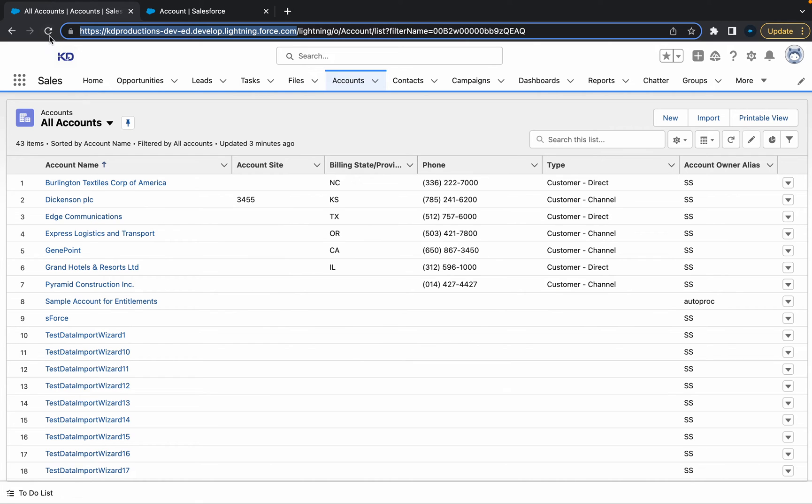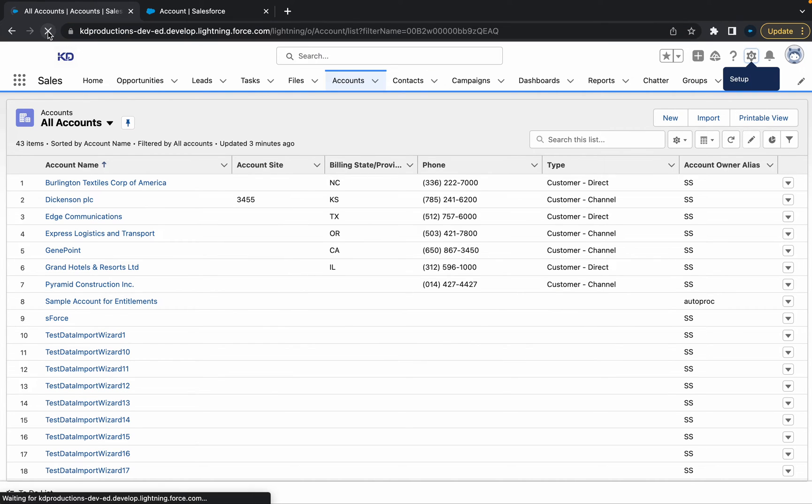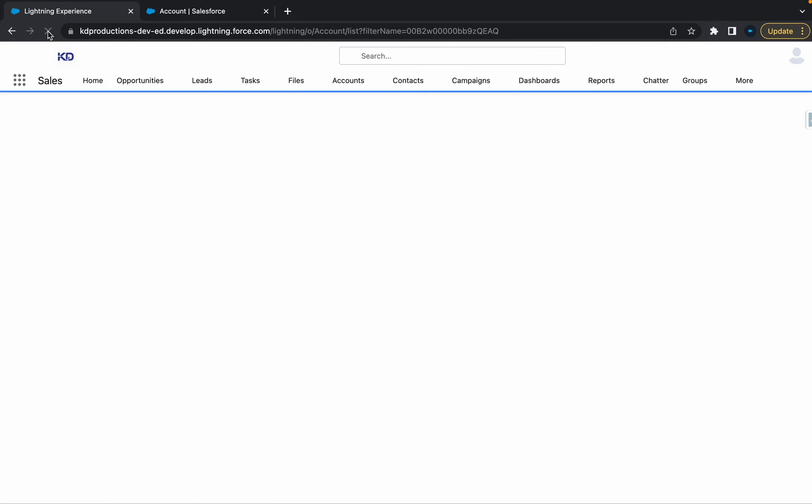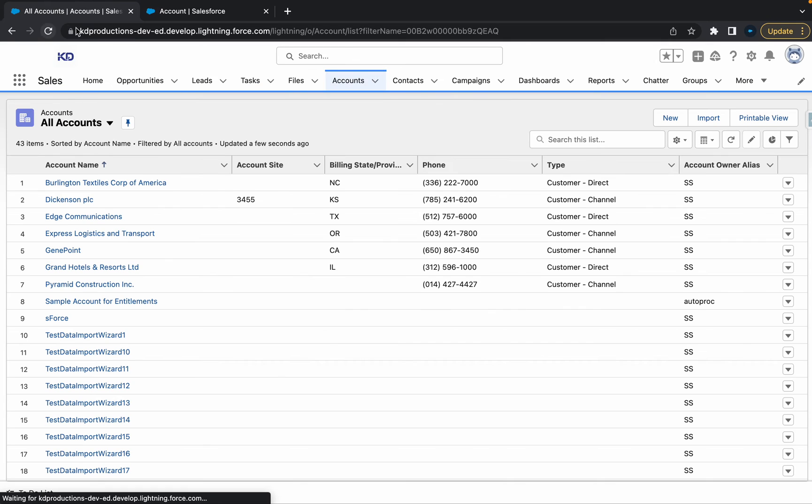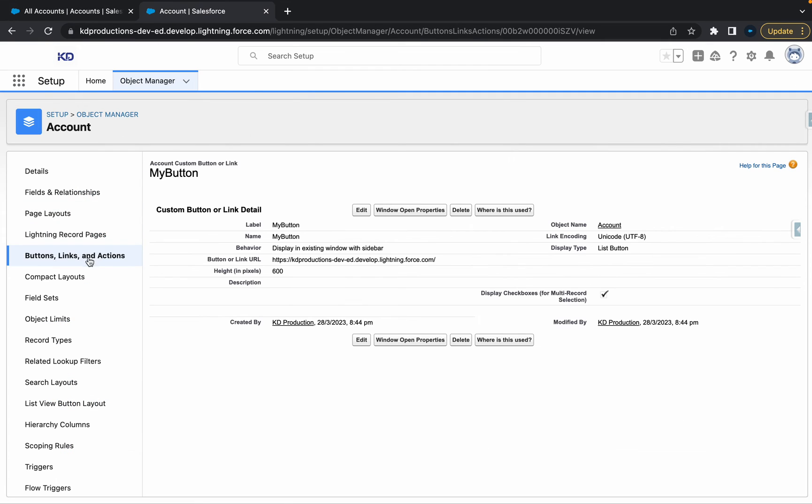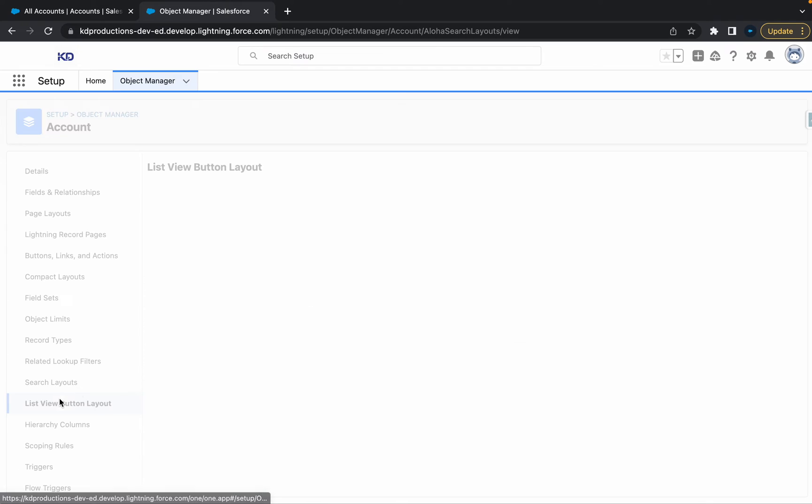So let's go back to our list view. Refresh this. It's probably not going to be here yet because we need to select it. So let's go back to list view button layout.